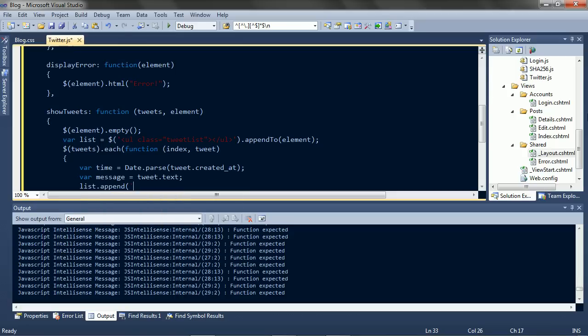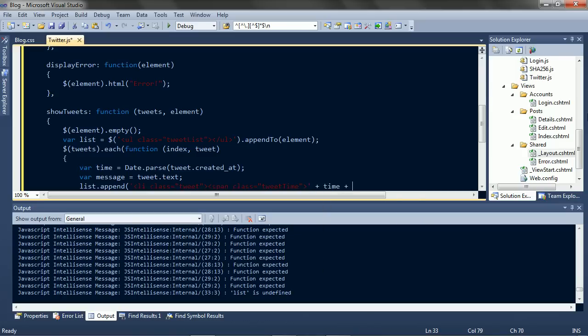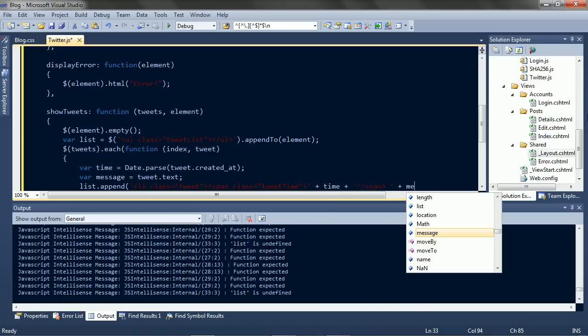Now we append to the list. A list item. With the time. And the message.